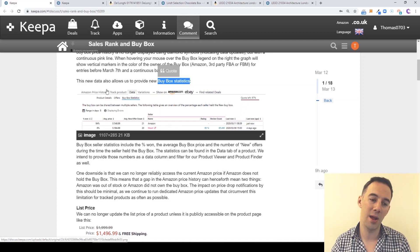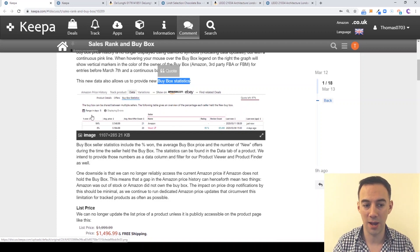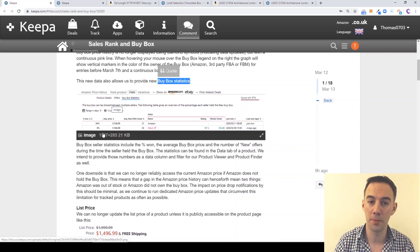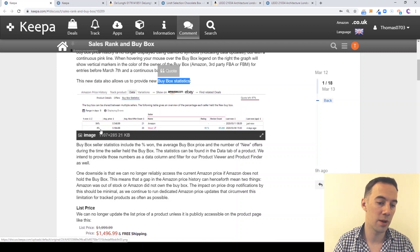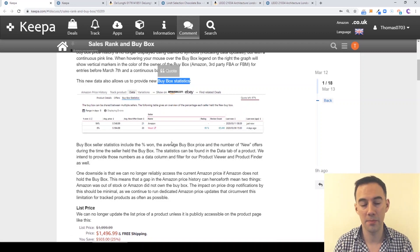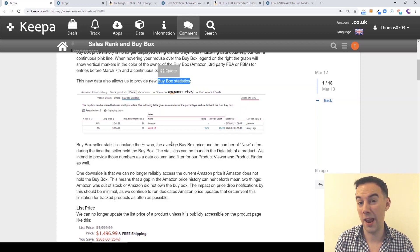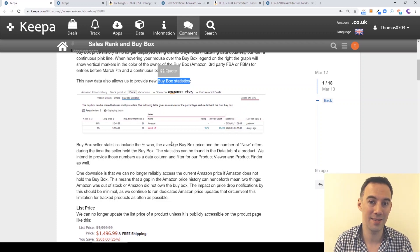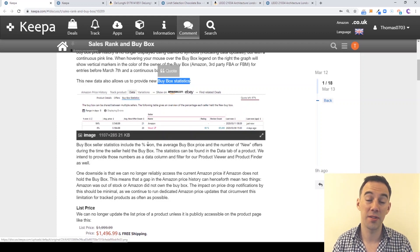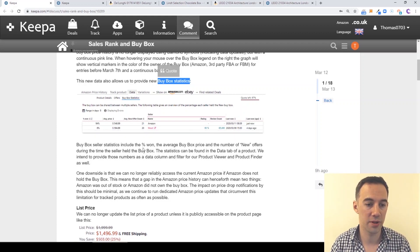Keeper also tells you what range of data it's looking at. Here it's saying five days, and over those five days Amazon has won the buy box 94% of the time, and Woot has won it 6% of the time. So when you're competing against Amazon, that tells you how much they're sharing, giving you an estimation of how many sales you're going to be able to win, and what average price you need to price at in order to be competitive.